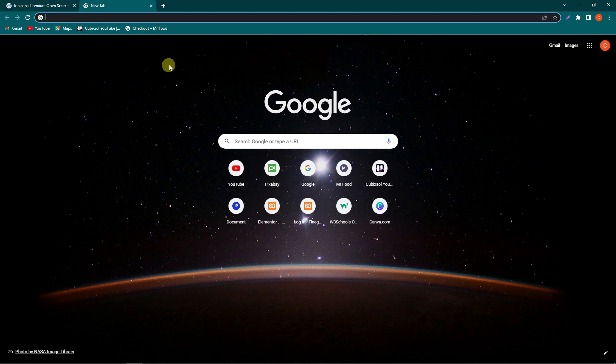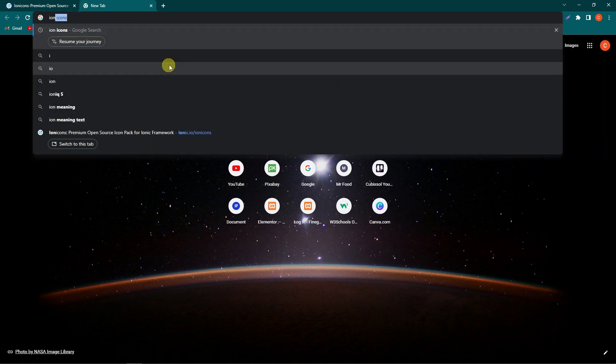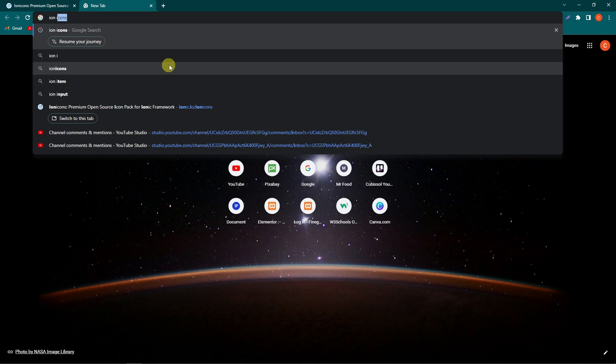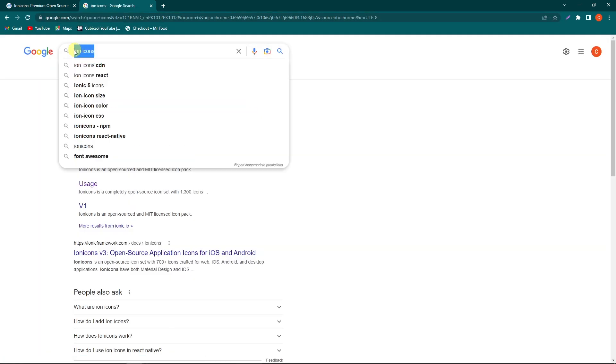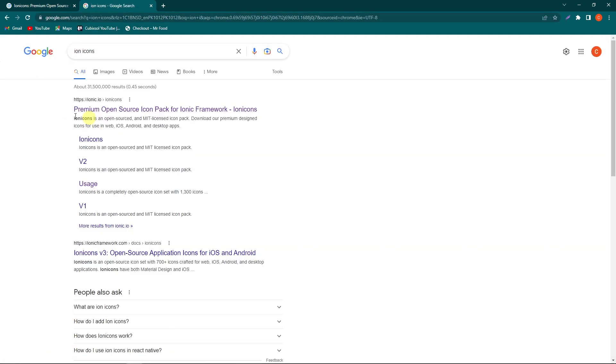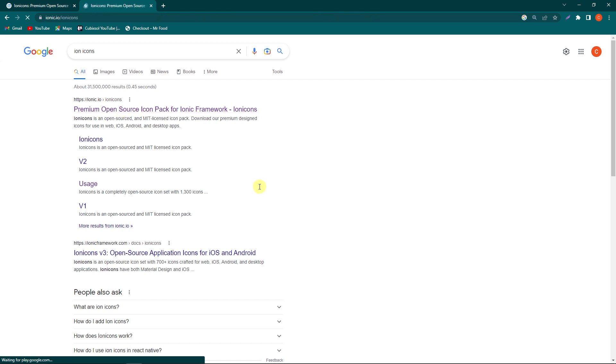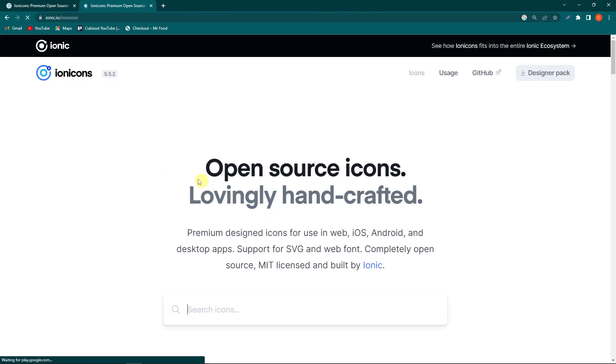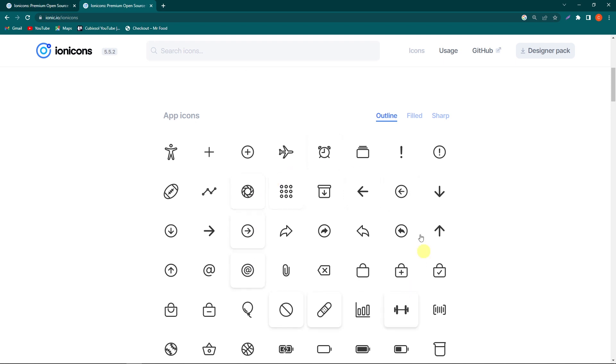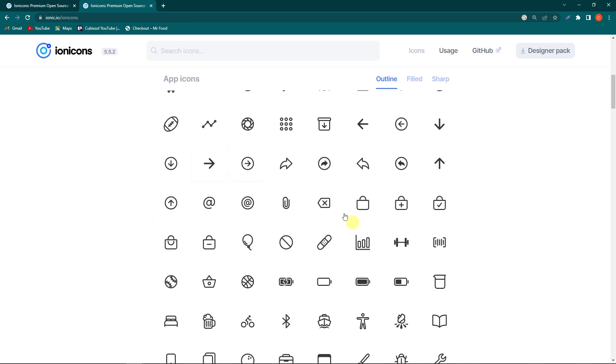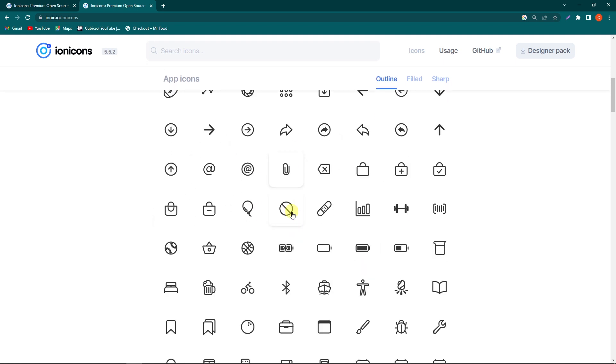First of all, you need to open Google and search for Ion Icons. This is the spelling: I-O-N Icons. You will see the first website, click on it. They are providing open source icons. Here you can see they have a list of icons that you can use on your website, and these are open source and free to use.